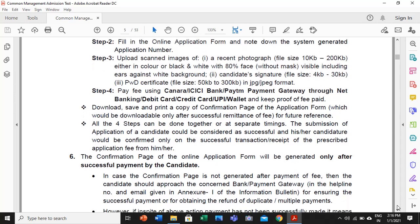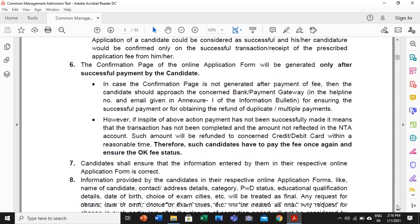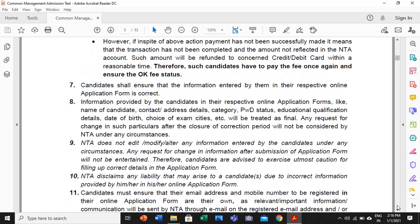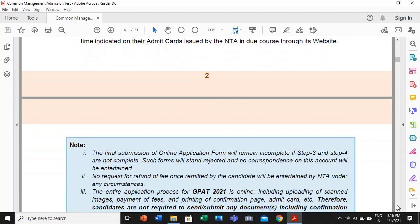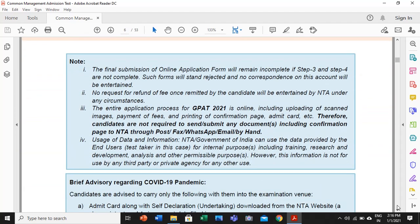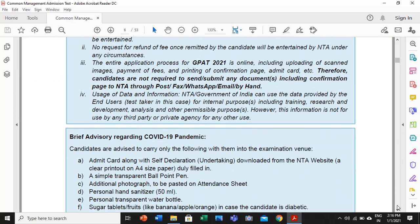Payment can be made through CANARA or ICICI Bank or Paytm payment gateway — with Paytm it is very easy, or you can use net banking as well. These are the general instructions provided in any competitive examination. Being in the COVID era, we also need to look at any COVID-specific instructions. A brief advisory has been issued for the COVID-19 pandemic period.